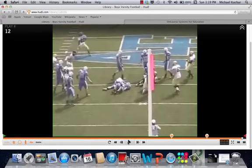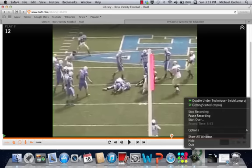Coaches, we appreciate you logging in. This is only part of the information we presented on our Case 2 Veer and Midline Option Concepts varying interior and exterior blocking schemes. Thanks for logging in — you can find more information at www.xandolabs.com by becoming an Insider Member. Coaches, thanks for joining us.